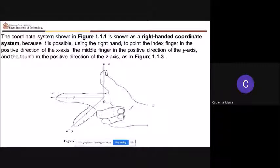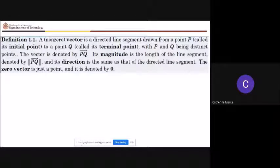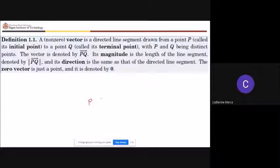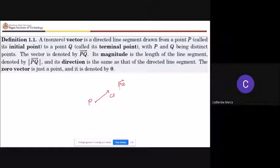A non-zero vector is formally defined as a directed line segment drawn from a point P, called the initial point, to a point Q, called the terminal point, with P and Q being distinct points. In 3D, point P has coordinates a sub 1, a sub 2, a sub 3. From point P to terminal point Q, we call this vector PQ, where the initial point is written first and the terminal point next.